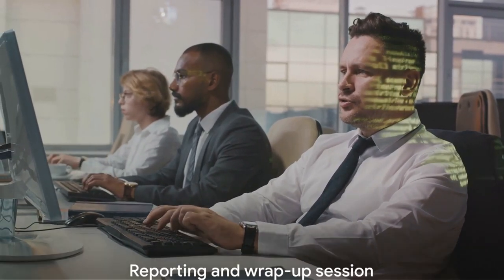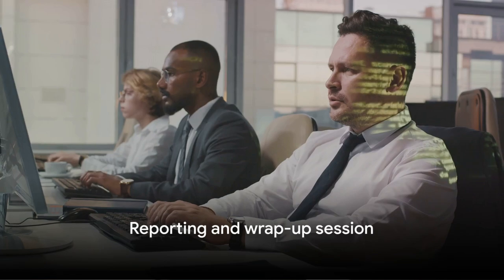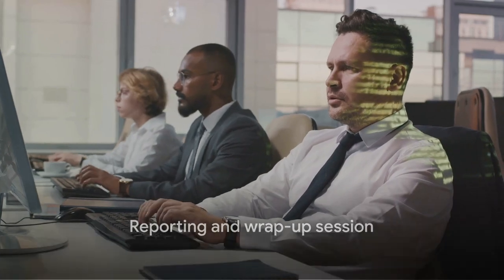They also develop and promote best practices for information security, ensuring that everyone in the organization is aware and compliant. After a productive afternoon, it's time for some reporting and wrap-up.